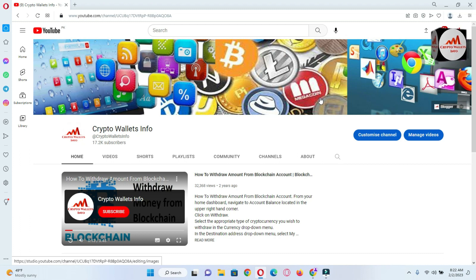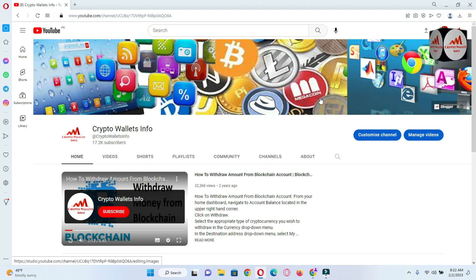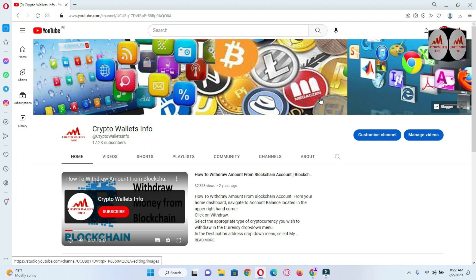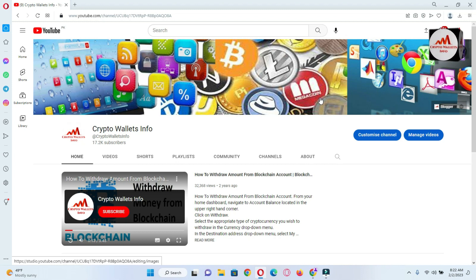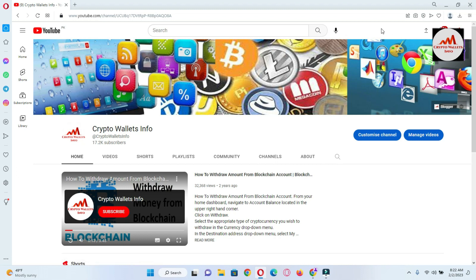Please watch this video till the end — it is going to be very informative. Before starting, please subscribe to my channel. My channel name is Crypto Wallet Info. Also press the bell icon button. If you need the same information in Urdu language, you can join my other channel, Best Crypto Currency Wallets.